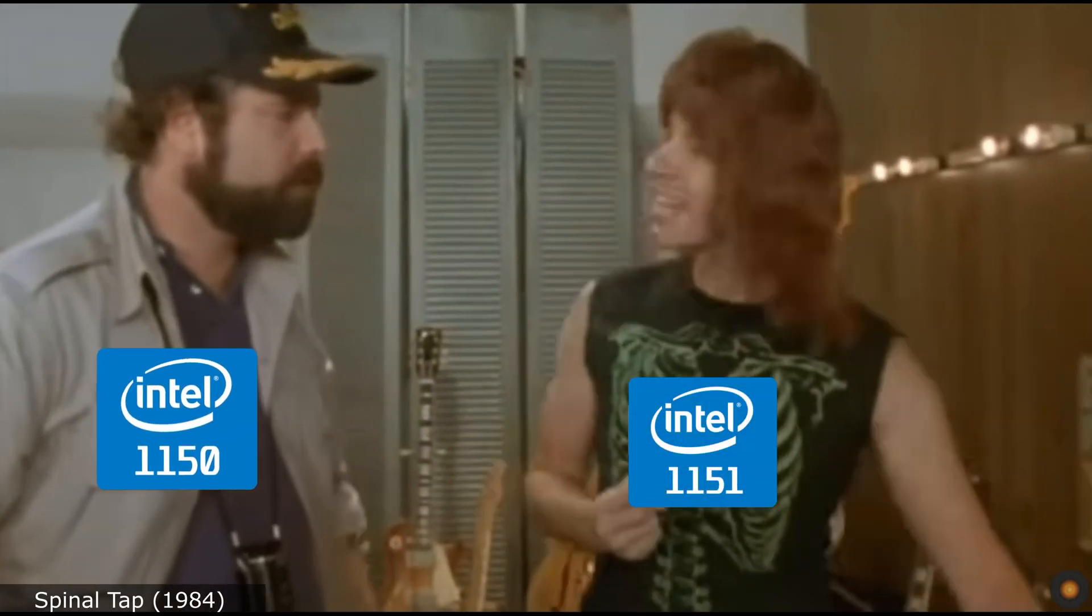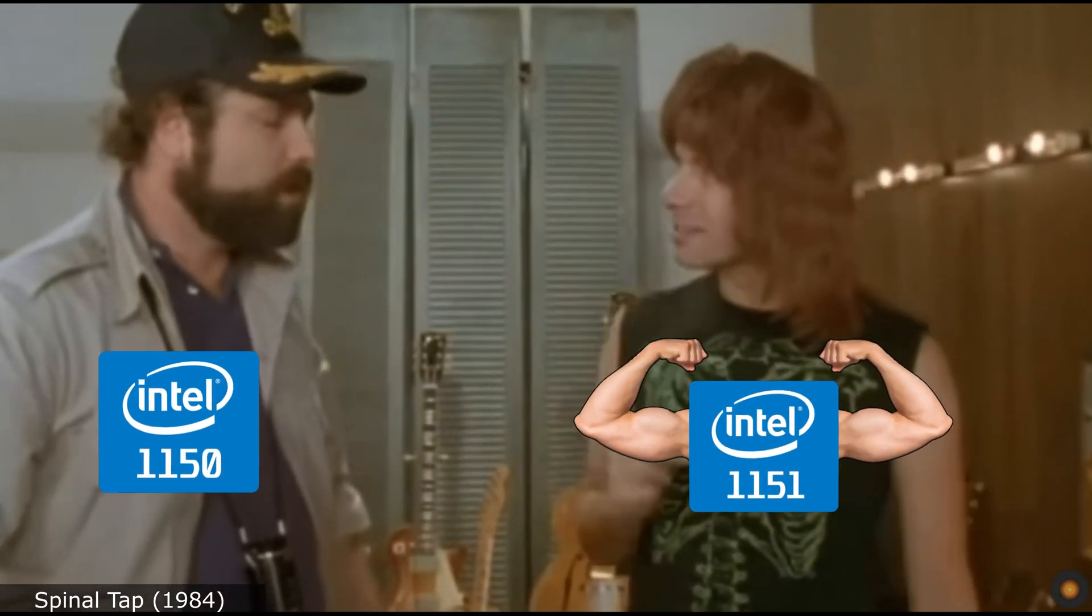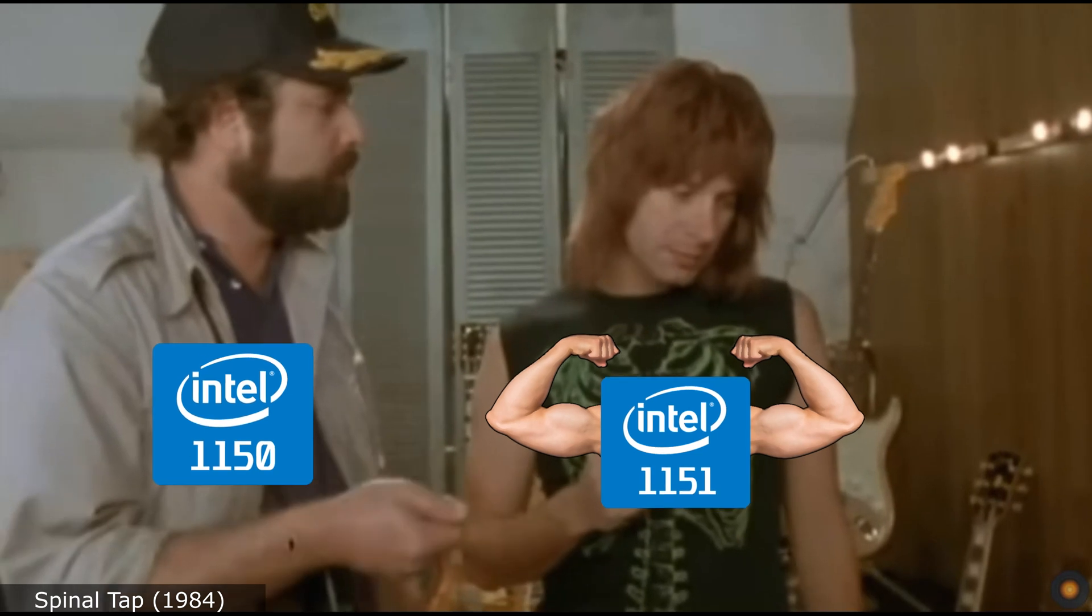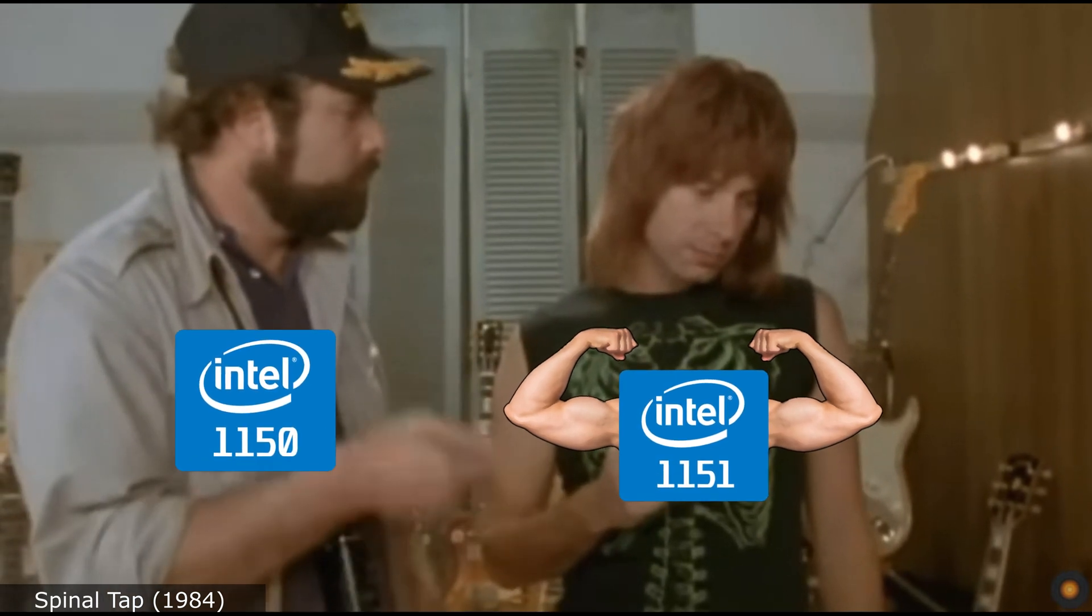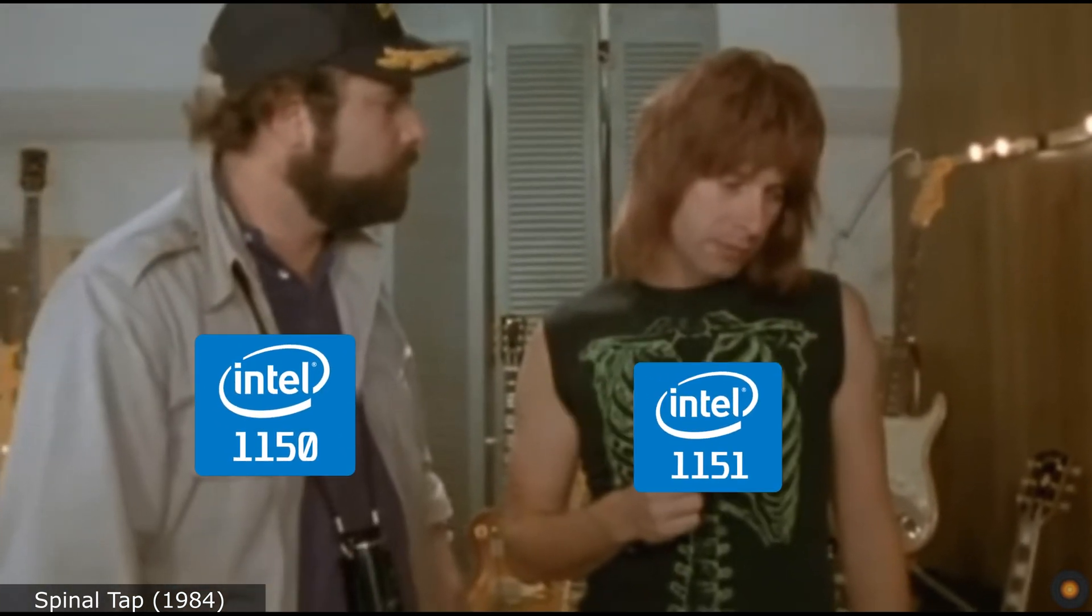You know what we do? Put it up to 11. Exactly. One louder. Why don't you just make 10 louder and make 10 be the top number and make that a little louder?